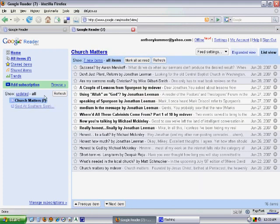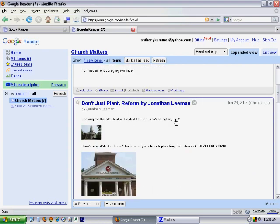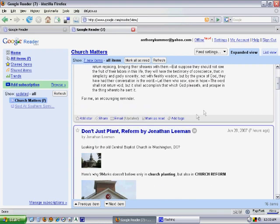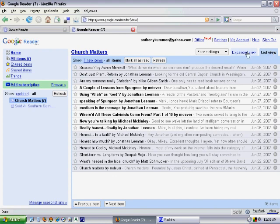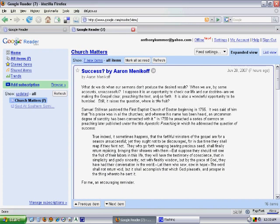There are two options for how you view them. There's the expanded view, which in most cases shows you the full article, or you can view the list view. If you want a preview and then click through to the website, you just push the little right arrow and there you go.